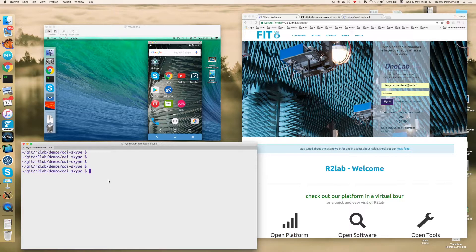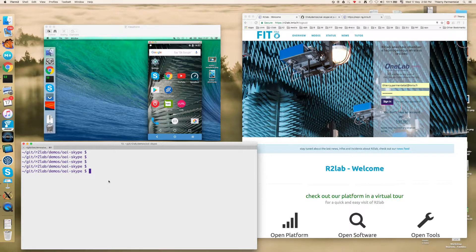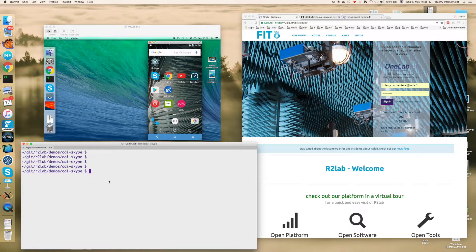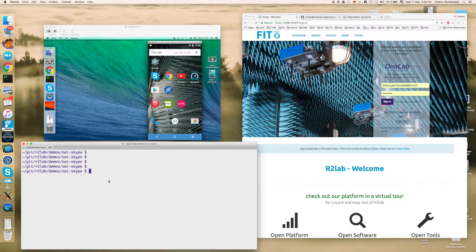Hi everyone, this is a recorded demo where we see how to deploy an LTE network inside of the R2Lab wireless testbed facility using the OpenAir interface software stack.